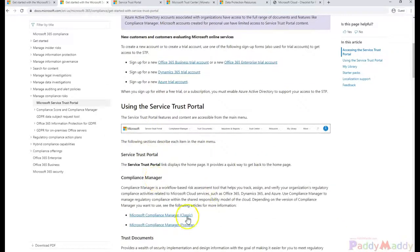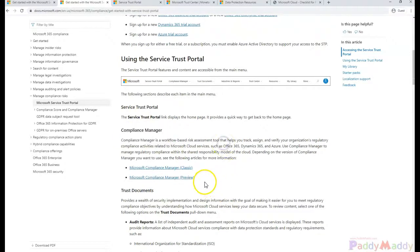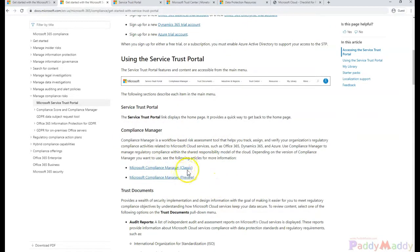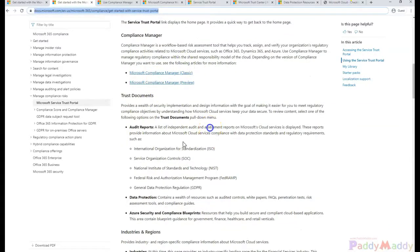Now within this, if you just look for the Compliance Manager, you have two options. The Compliance Manager can be viewed in classic as well as in preview mode.